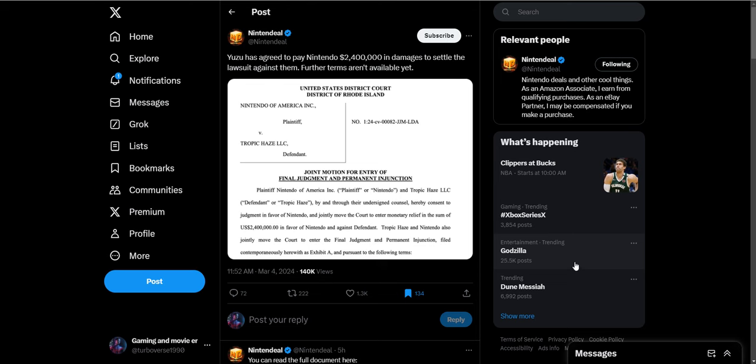What is up everybody, Steve here today. We're gonna talk about this Nintendo and Yuzu lawsuit. Nintendo has sued Yuzu, the emulator people mostly use for Nintendo Switch games, for over two million dollars.